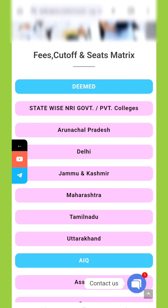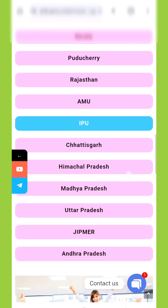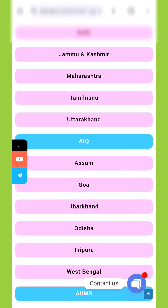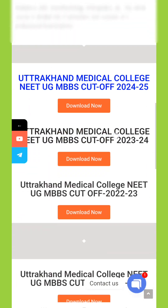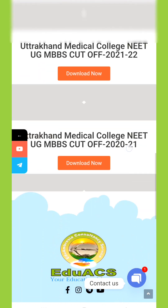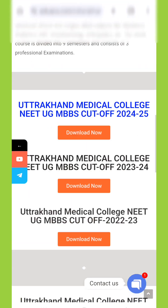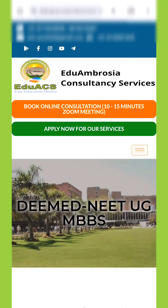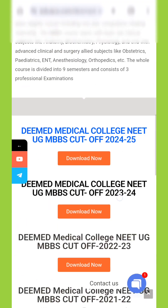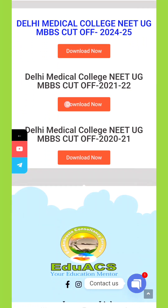I have personally used this during my counseling sessions, which is why I'm recommending it. They have listed the closing ranks and marks of the last five years, including all four counseling rounds. You can also get details like when the college was established and its annual tuition fees, all in one PDF.